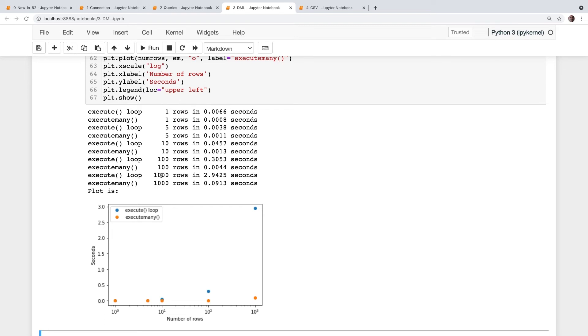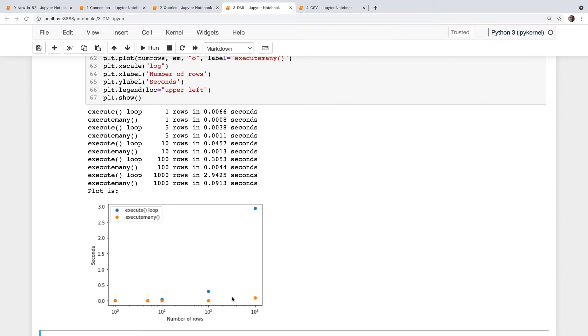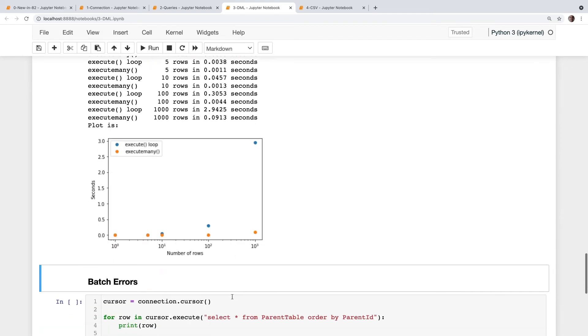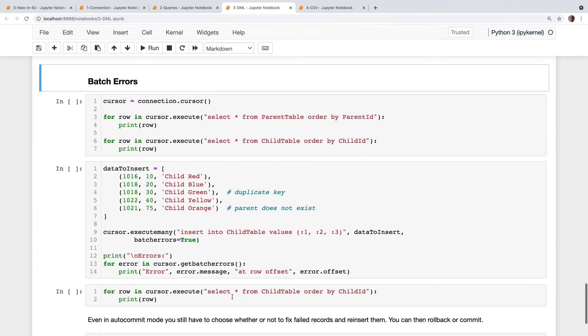And if you can look at the data for the 1,000 row case, inserting 1,000 rows, looping for execute took three seconds versus 0.09 for the execute many. Significant difference. Again, this blue graph just goes off the roof with large numbers of rows, whereas the execute many is much better, much more efficient, much faster. And everybody loves fast apps.